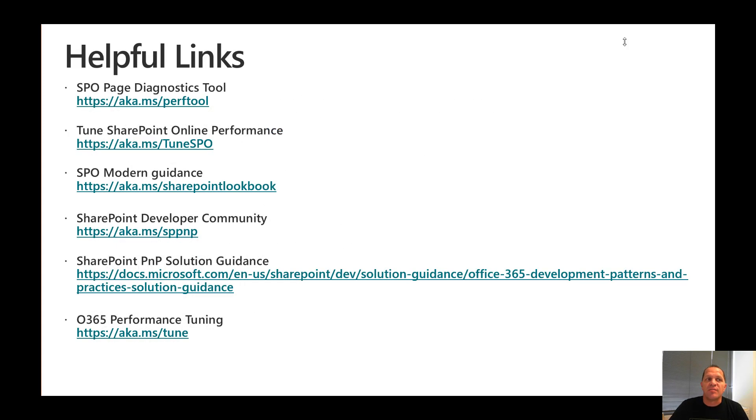Some helpful links as usual are listed at the end for you to go through and access the information you need. Thanks again for watching. Goodbye.